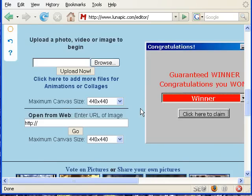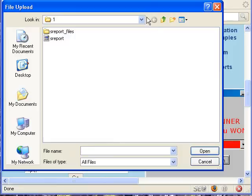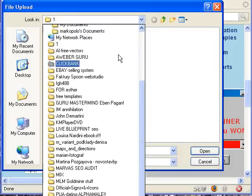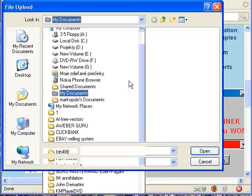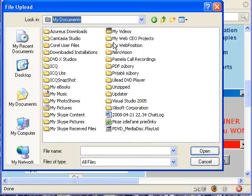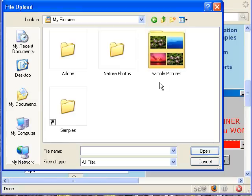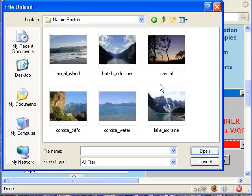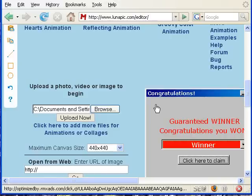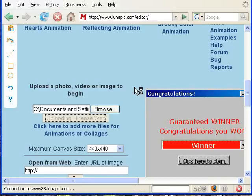We have to choose some image. Go down here where it says 'Upload a photo, video or image.' Click Browse, go to My Documents, Pictures, Photos.